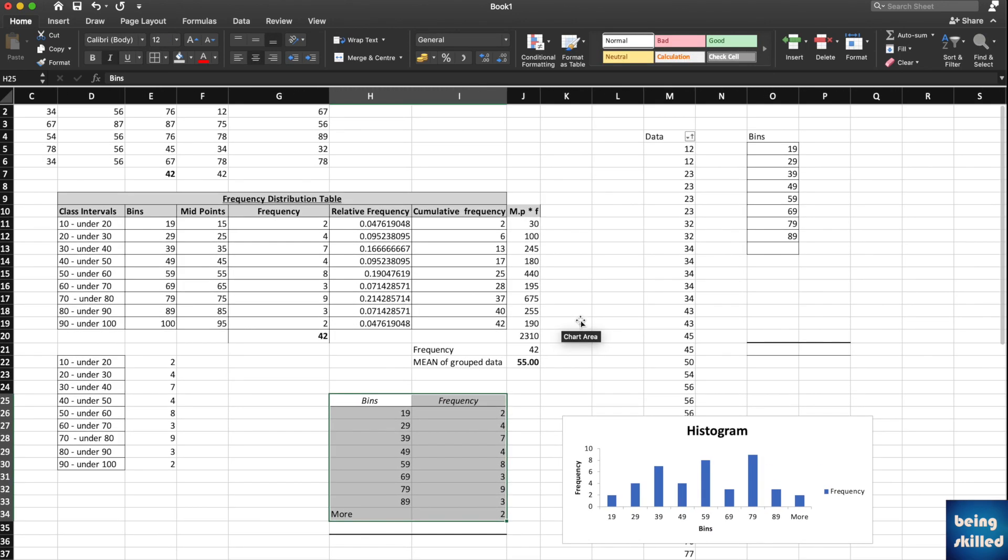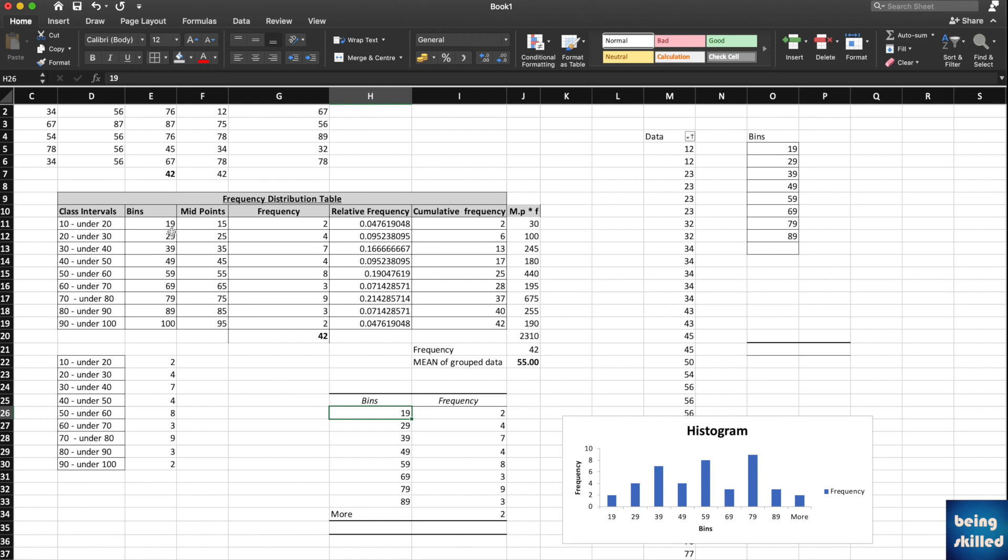This is what the histogram looks like. Bins is something which we have taken from this frequency distribution table. Just in case you want to keep them in sync, this is how you do it. Now we have bins and the frequency and the data will match.